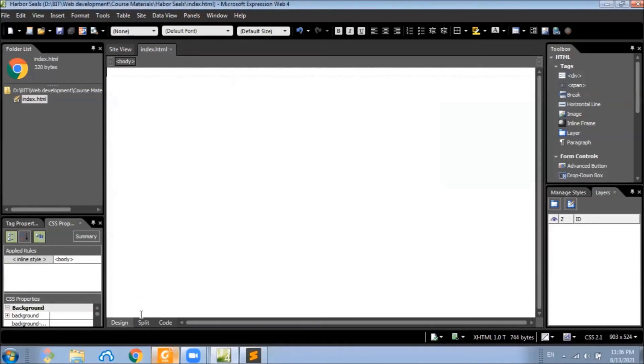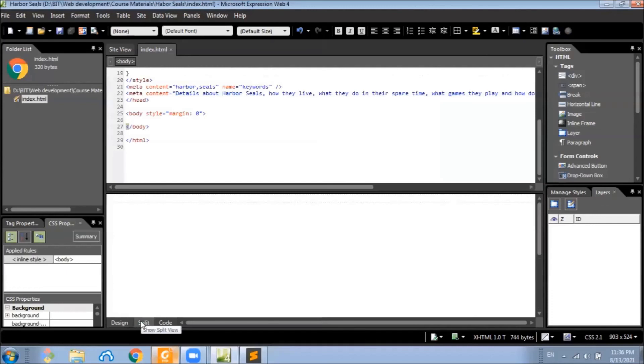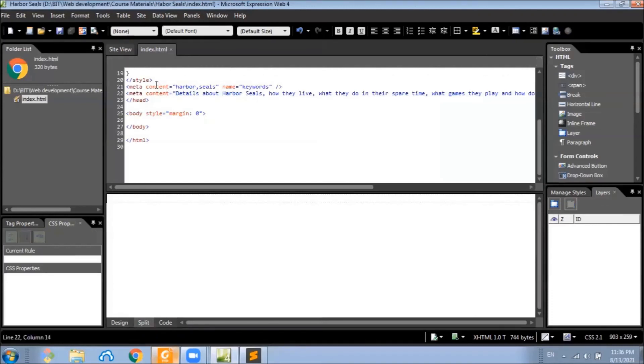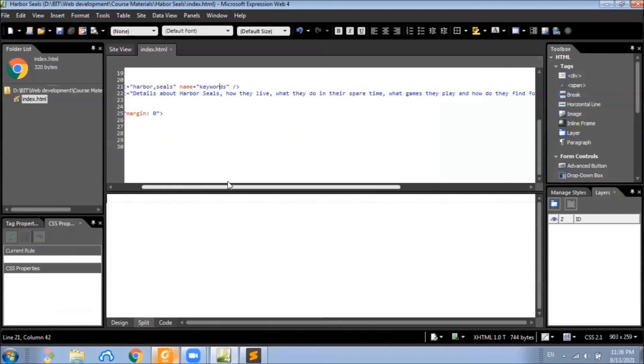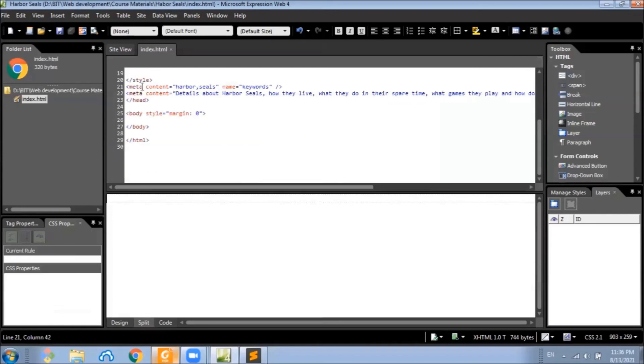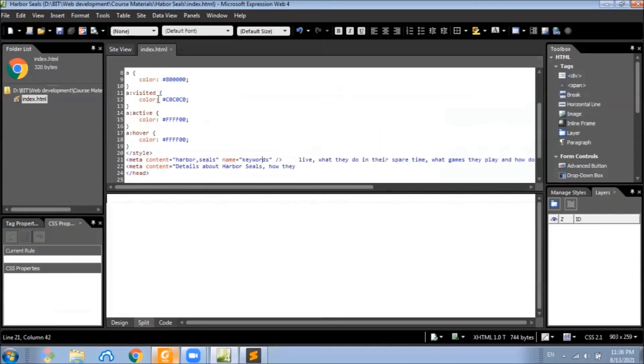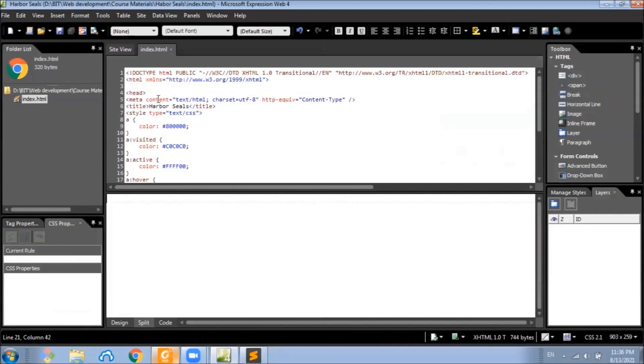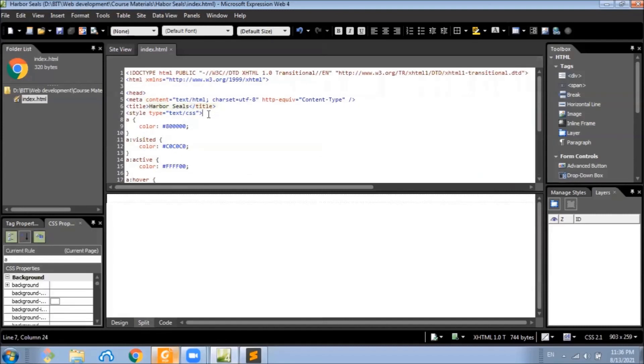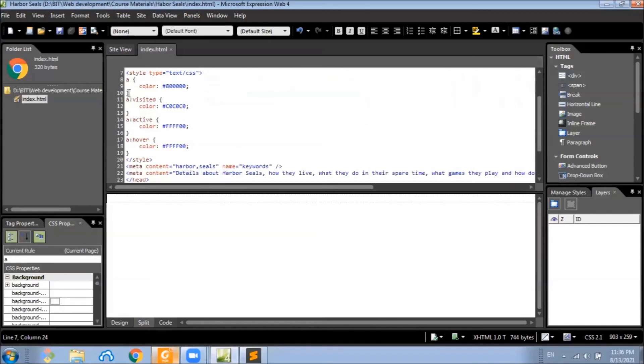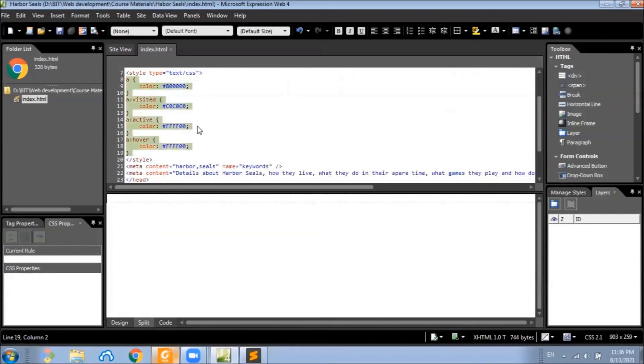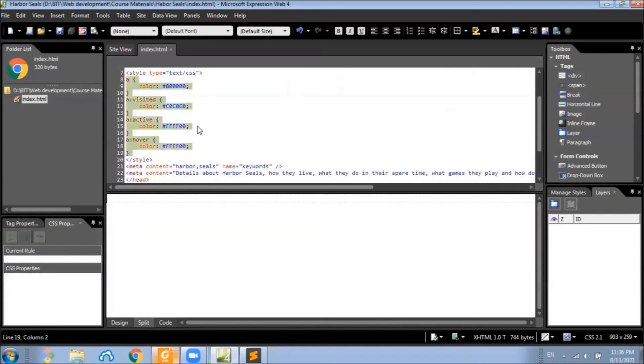Let's save it and we can see the meta keywords and meta description are populated. The title is there, and styles, the link visited active hyperlink styles are also automatically set.